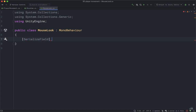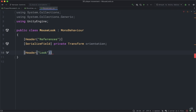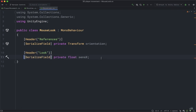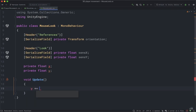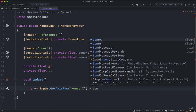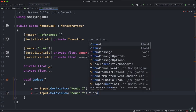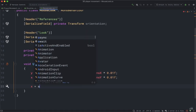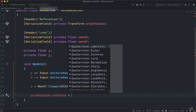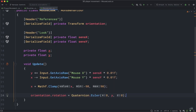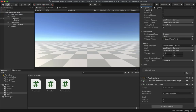Delete both default methods and create a Transform variable named 'orientation'. Create a Header named 'References' and another Header named 'Look'. Inside, create two float variables named 'sensX' and 'sensY', and two private floats named x and y. In the Update method, type: y plus-equals Input.GetAxisRaw MouseX times sensX times 0.01, and x minus-equals Input.GetAxisRaw MouseY times sensY times 0.01. Then clamp x using Mathf.Clamp between -90 and 90. Finally, set orientation.rotation equals Quaternion.Euler(x, y, 0).